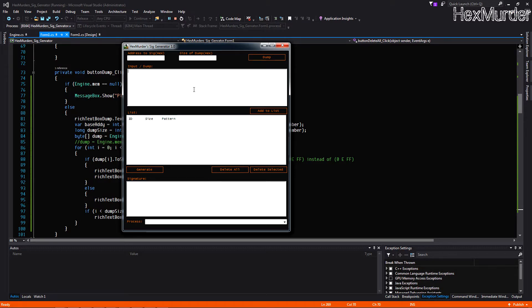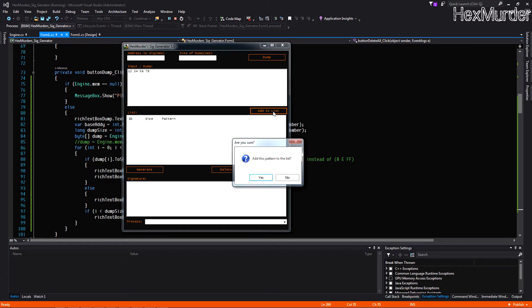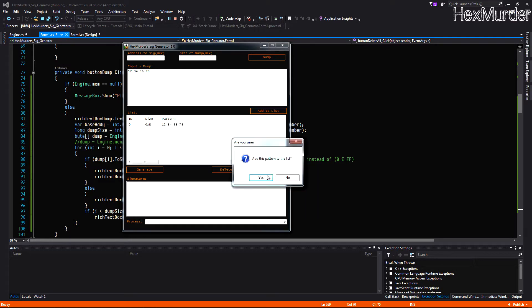So first of all, this is your input box here. It's not the prettiest GUI but like I said I just made it for myself, but it works great.